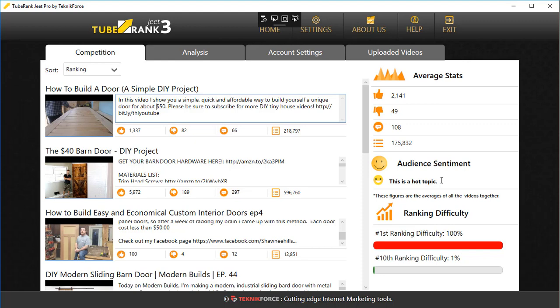Then you've got a ranking difficulty bar, and this is a visual representation of the prospect of your ranking for this particular keyword. 100% rank difficulty for the first rank means that the first video is very strong, and you will have to produce a really awesome video. Of course, you should be a channel with really awesome stats to rank for something like that. But the last ranking in the series, in this case the 10th ranking, it's easier.